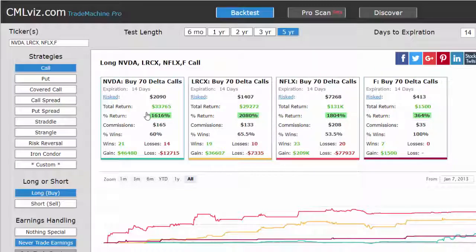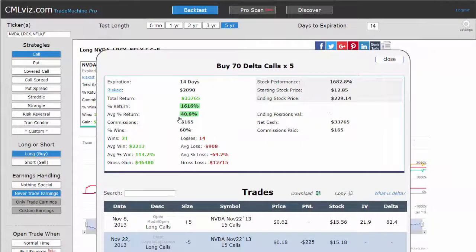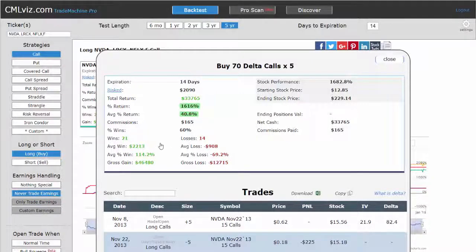Let's dive deeper. If we tap on a backtest tile, we can see the details. For NVIDIA, the average return was 40.8% — 21 wins and 14 losses — so an average return of 40% over 35 trades every two weeks. The average win was over 114% and the average loss was 69%. So when this trade goes bad, it's a substantial loser, but the trades win more often than they lose, and when they win they're almost two-to-one larger than the losses.